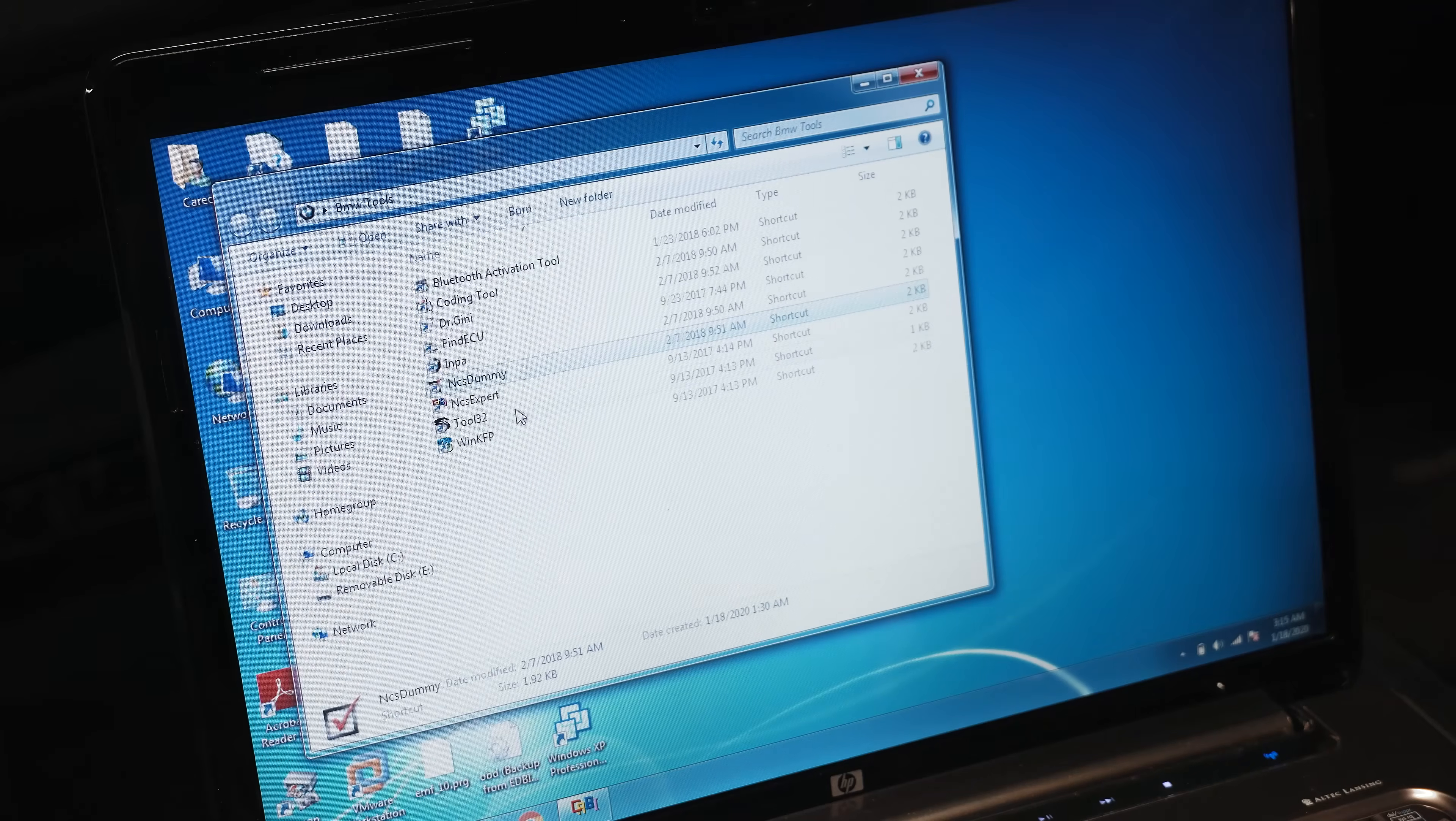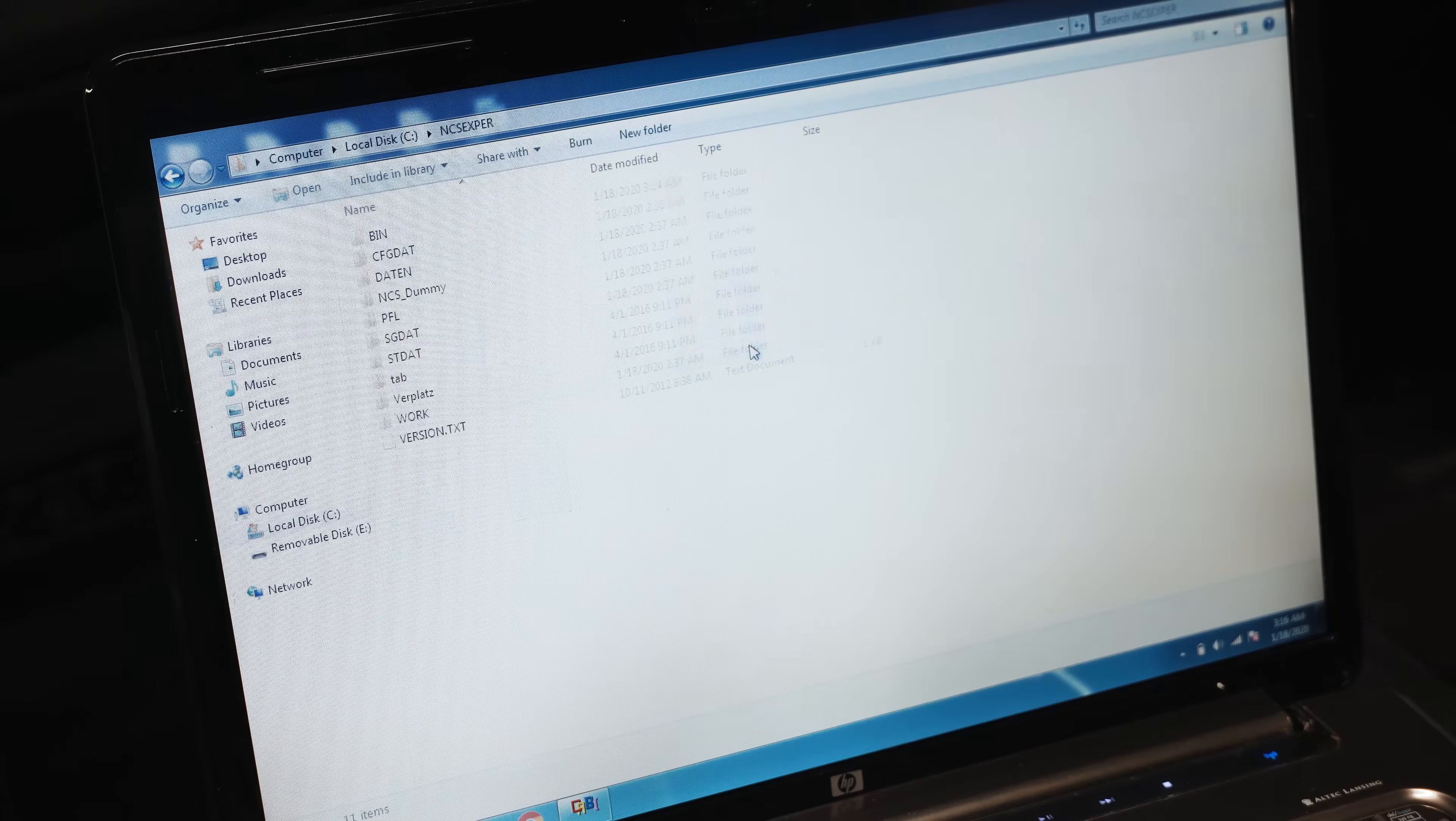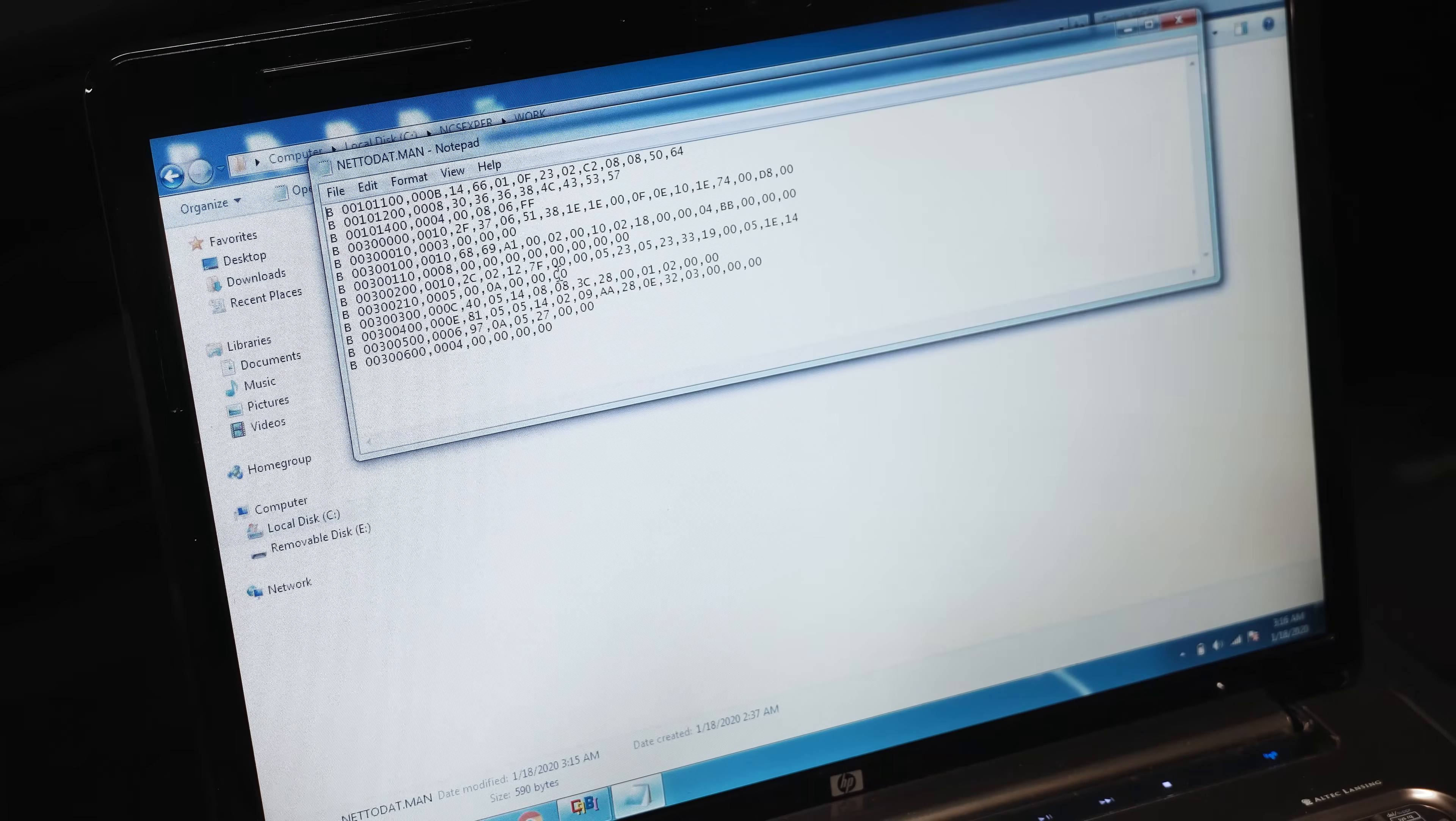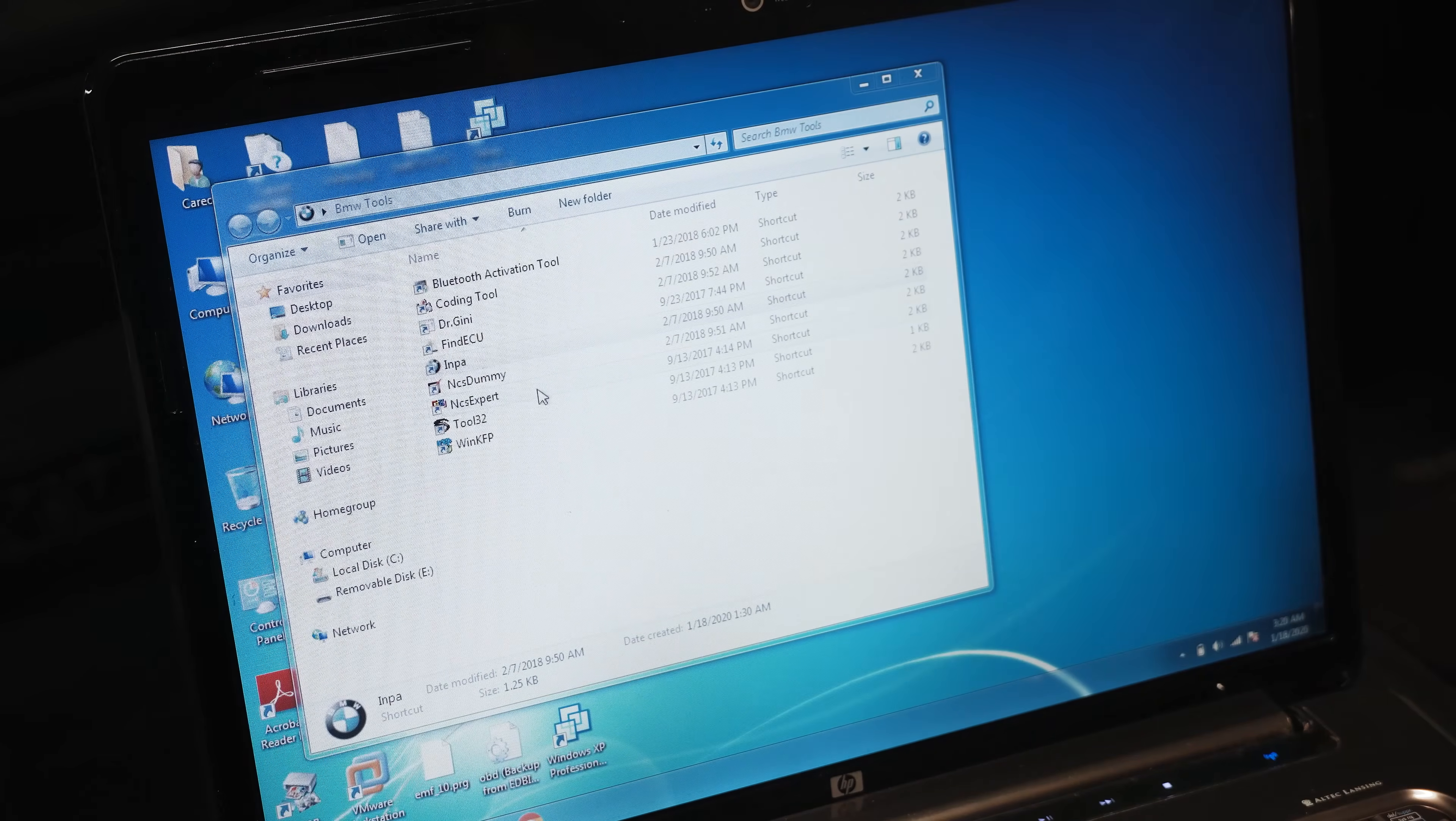Now we're going to go verify that that file is there and valid. NCS Expert work directory. Now we have our NETTODAT.man file, and this hex information should correlate to being registered as a 90 amp-hour battery.